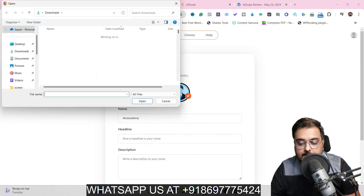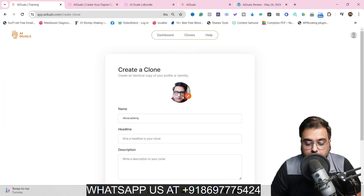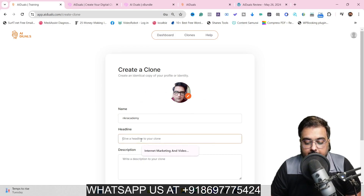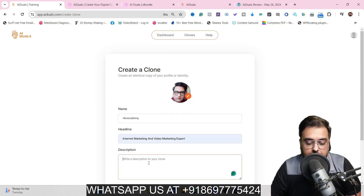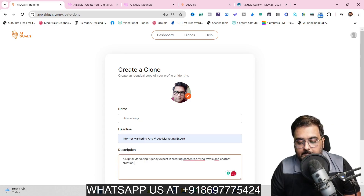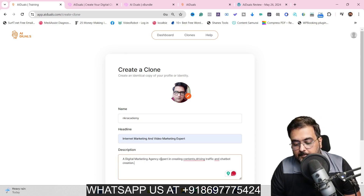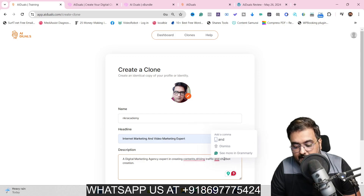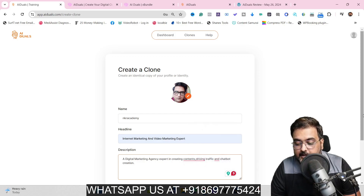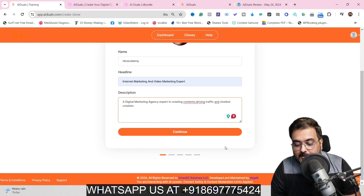Then you can choose a photo, give it a headline like 'internet marketing and video marketing expert', and then give a description — for example, 'a digital marketing agency expert in creating content, driving traffic, and chatbot creation.' Once this is done, click on Continue.